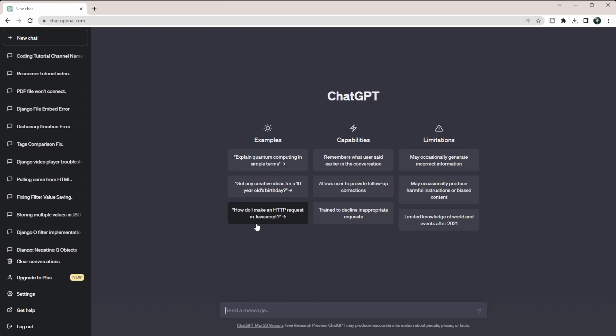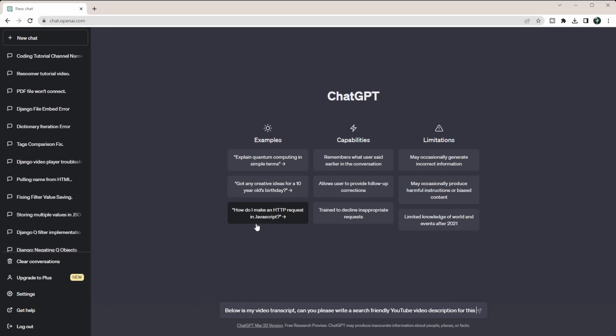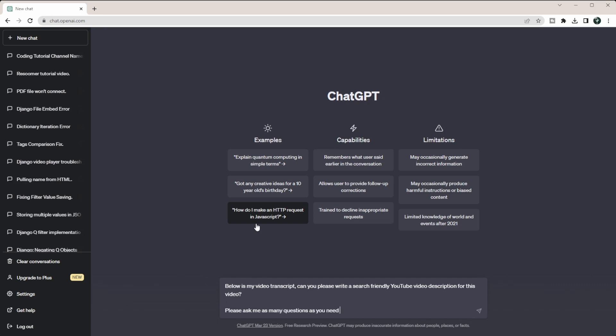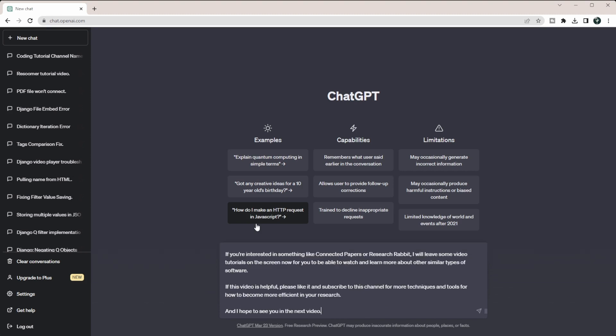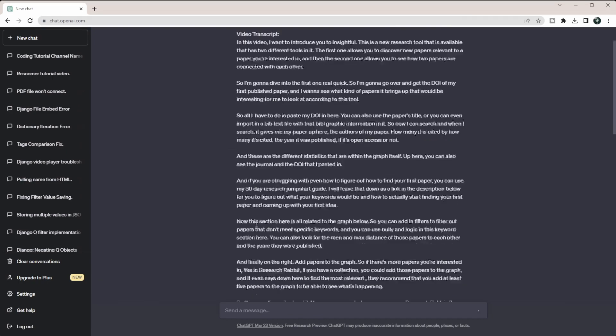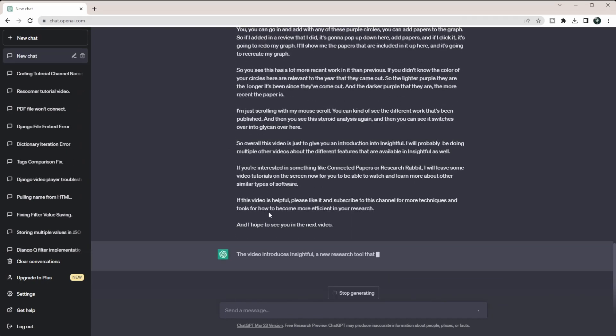So what I'm going to do is say: below is my video transcript. Can you please write a search-friendly YouTube video description for this video? And then I'm going to say: please ask me as many questions as you need to help you write this. And then I tend to give headers so that it knows what I'm feeding it in next. So I'm going to say video transcript and paste it in and then I'm going to press enter.